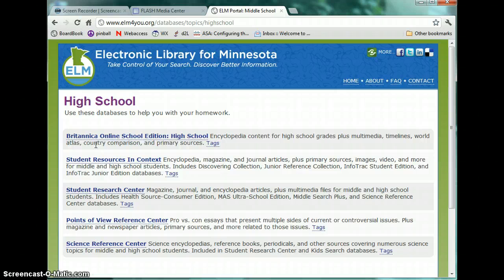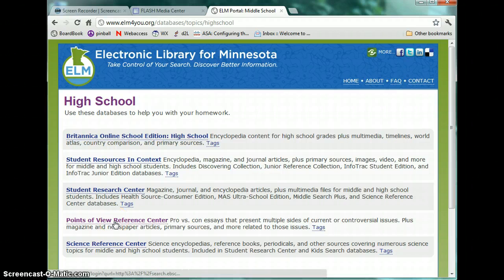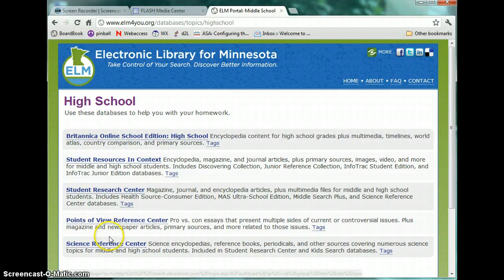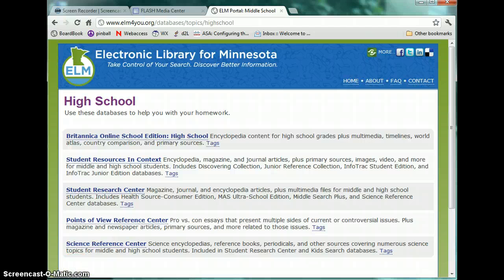Within the High School resources, there are five main areas. The first is the Britannica Online Encyclopedia, which is a great opportunity to have an up-to-date encyclopedia for getting a general overview of a topic. Below that is the Points of View Reference Center — if you're working on a controversial issue or wish to look at both pros and cons, this would be a great place to go. Also below is a Science Reference area filled with science encyclopedias and other resources specifically targeting science. For most general research looking at periodicals and journals, you'll want to look at Student Resources in Context as well as the Student Research Center.